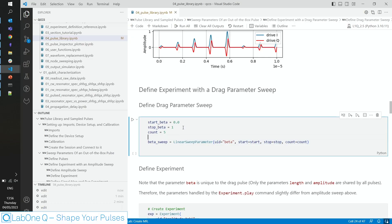However, once you have found the right energy, you might want to sweep advanced parameters, such as the drag parameter itself. And that's easily doable, by defining a new parameter sweep, which we call sweep beta. And we sweep beta from 0 to 1, again in 5 steps.